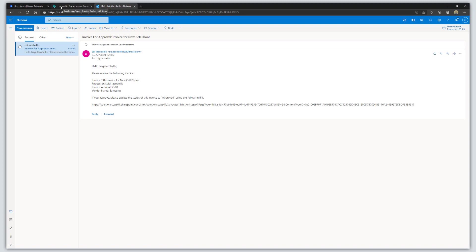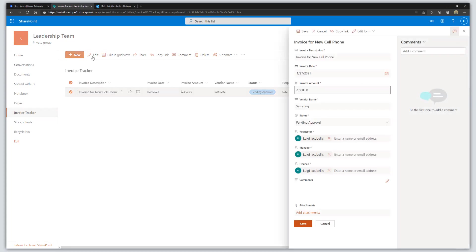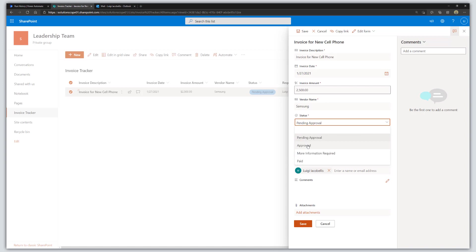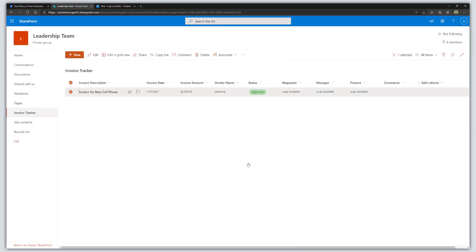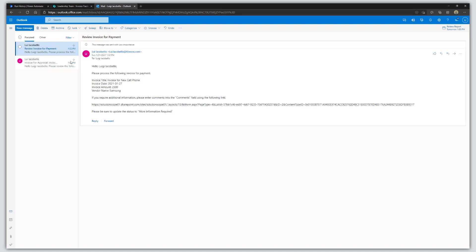I'm going to come back into my SharePoint Online list and change the status to the next status in our workflow: Approved. Click Save. We'll expect to receive the next email in this workflow, which is being sent to the finance person. Opening Outlook, we can see the next email has fired. This email was directed to the person listed in the finance column.